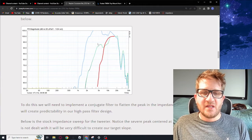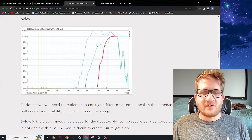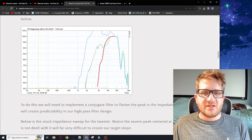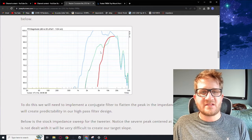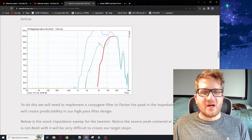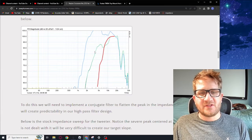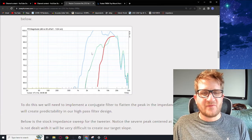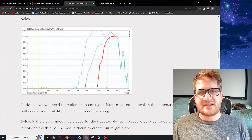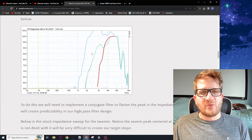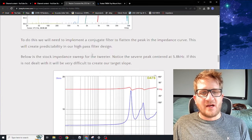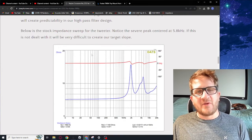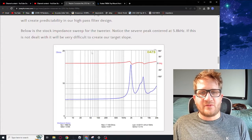We're going to use measurement, we're going to use software, and try to wrestle this tweeter into submission. Out of the box with this high-pass filter suggested by Fostex, the tweeter certainly has its limitations but we'll see if we can actually unlock this tweeter and get it sounding the way that we want.